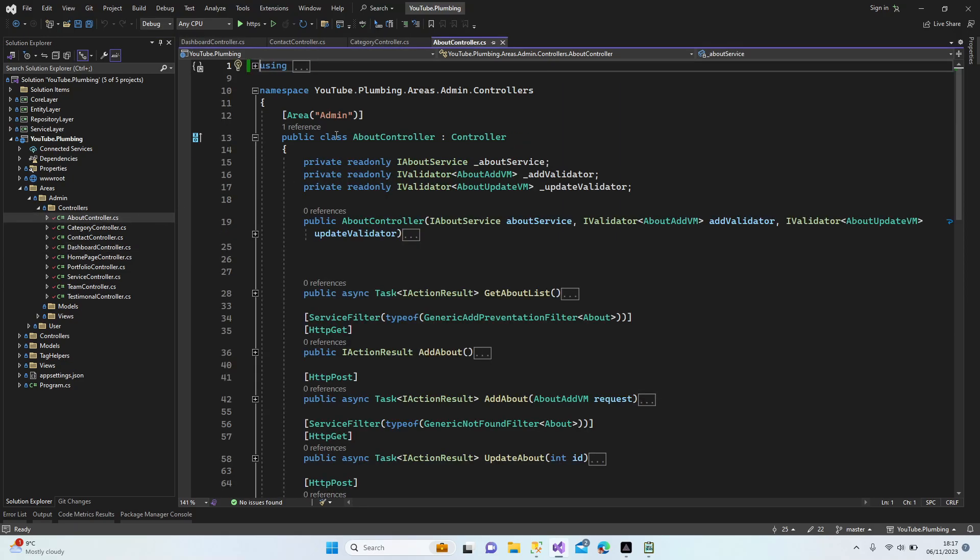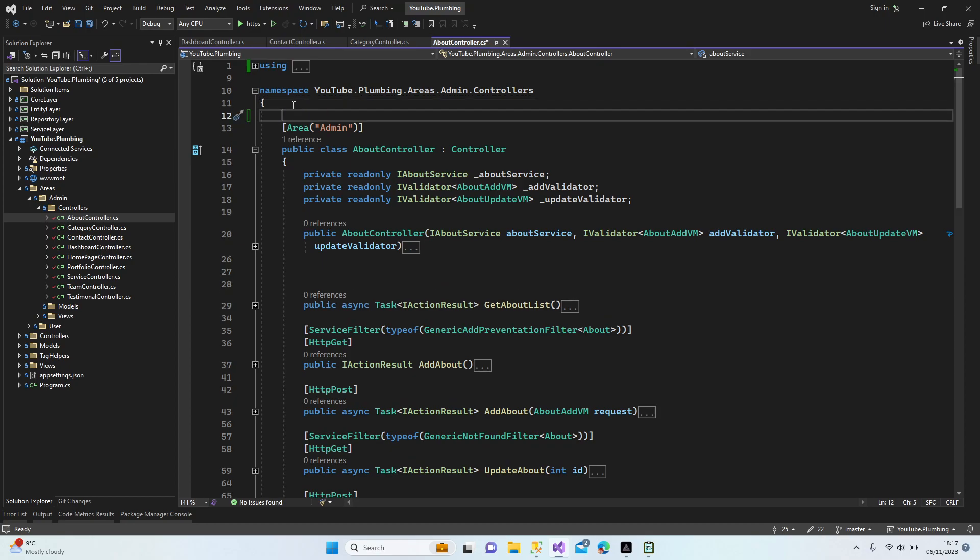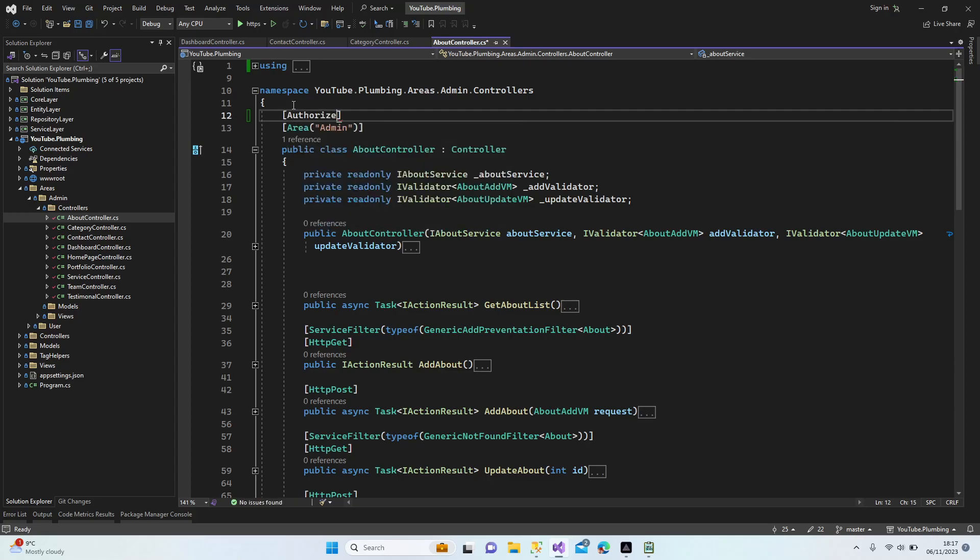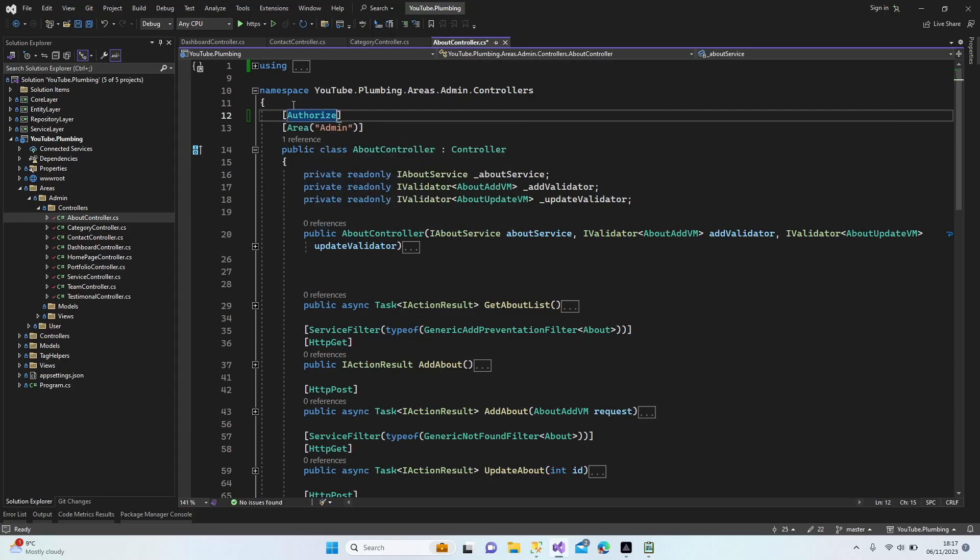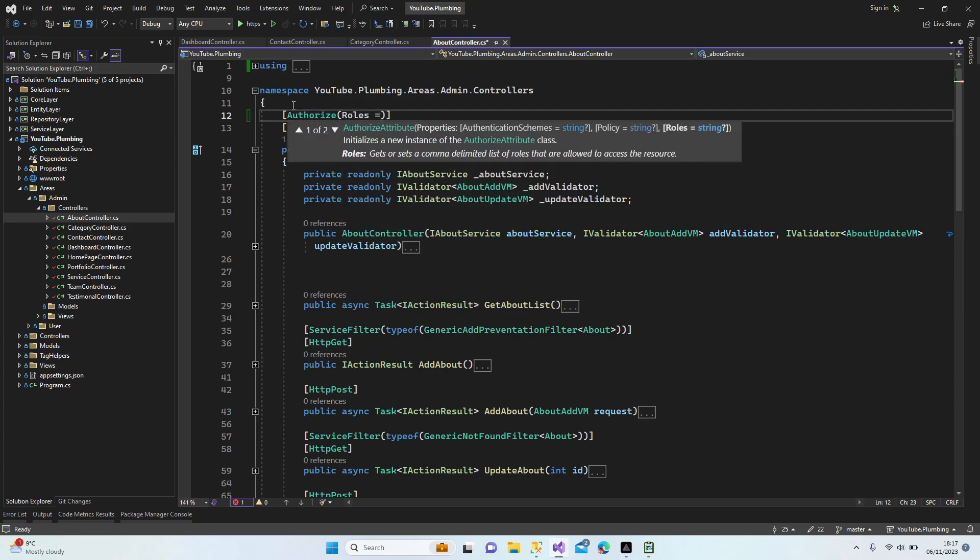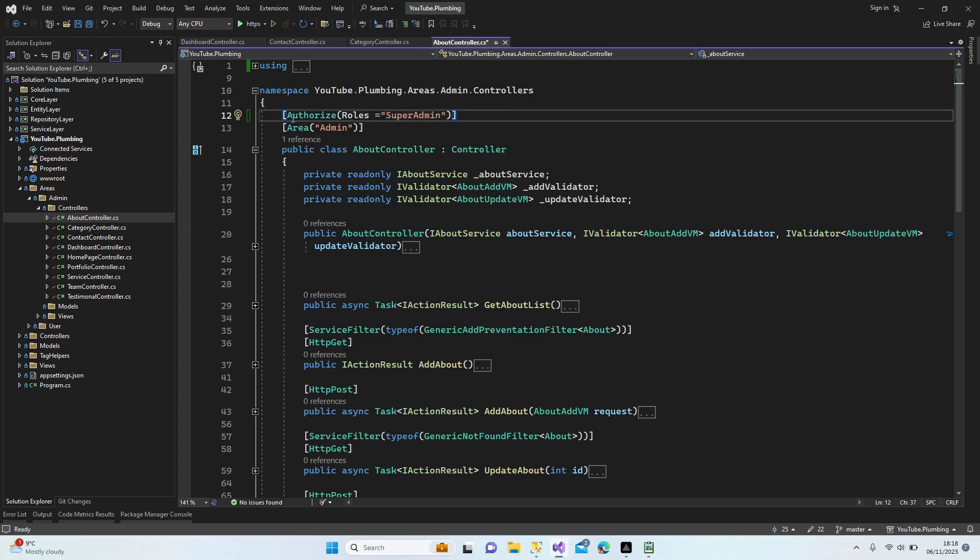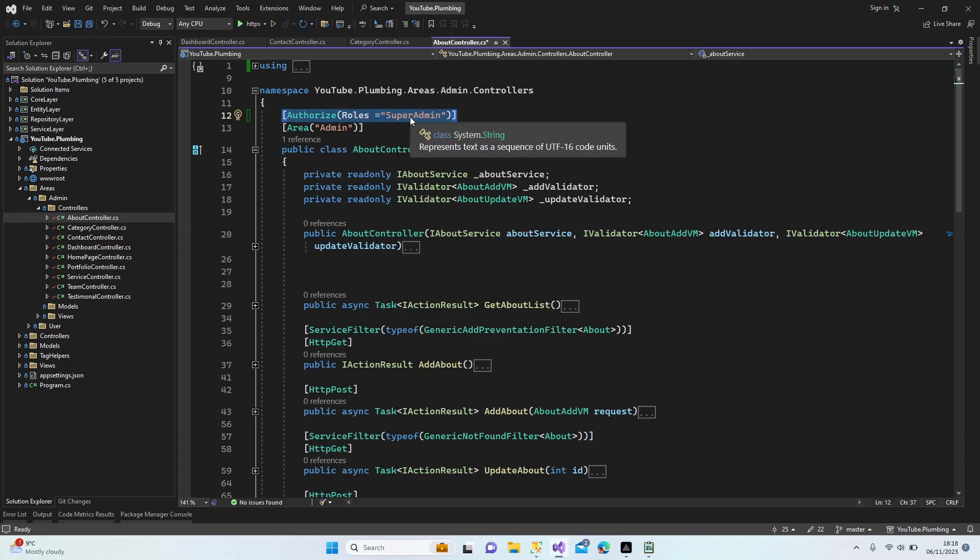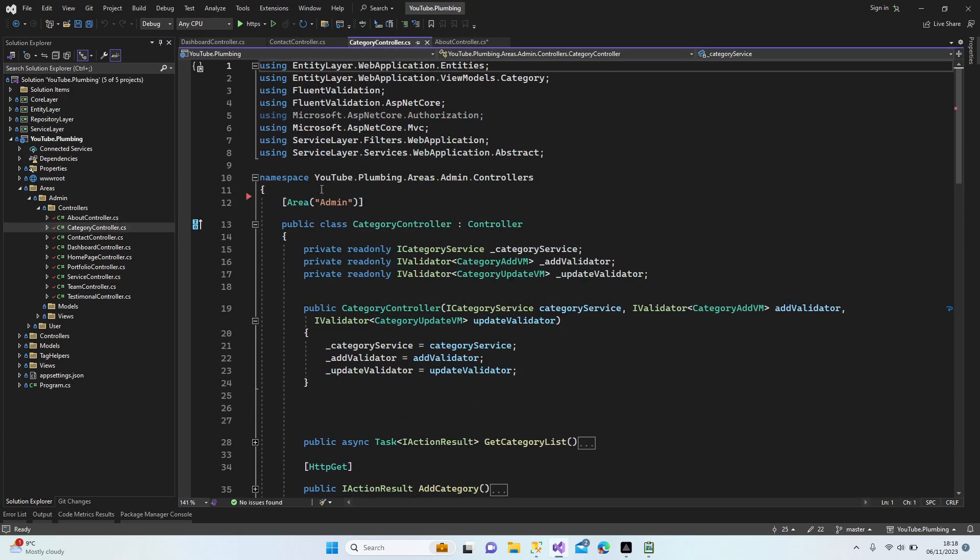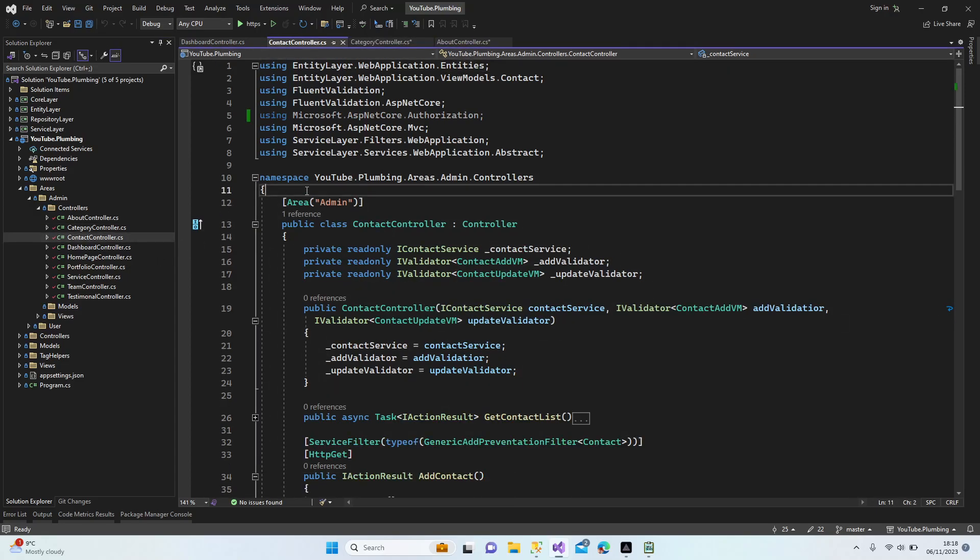Alright, let's continue. Start with the About controller. We're going to use the same attribute Authorize, but the only different thing is we're going to add Roles, which is going to be super admin. The text should be same, exactly what is written in database. So in this controller now only super admin role has access. Let's copy and paste for all other controllers.